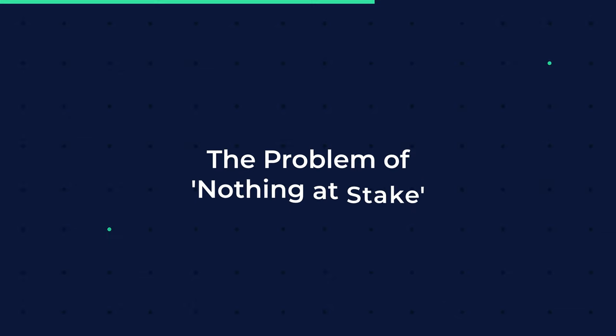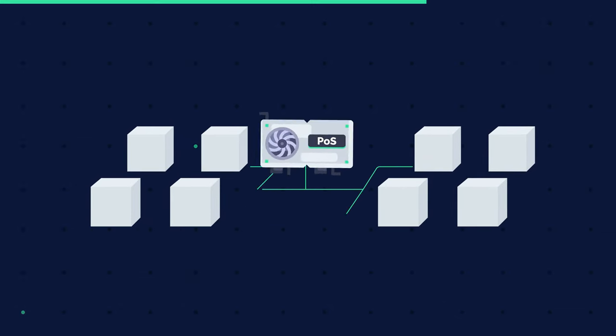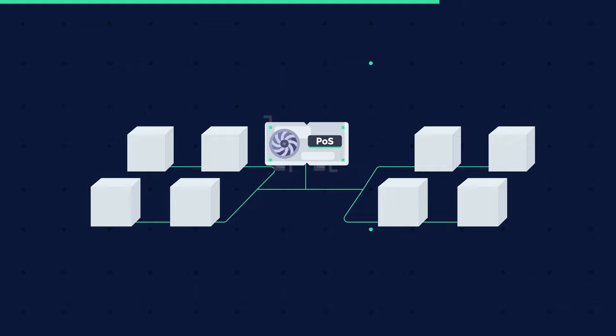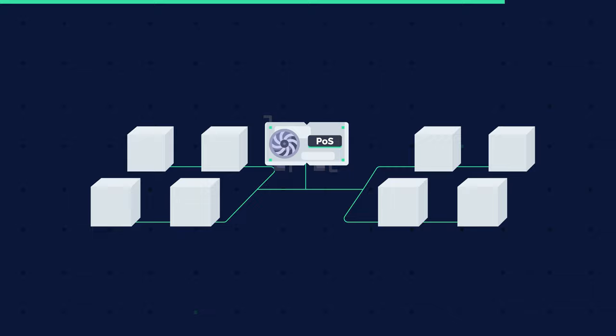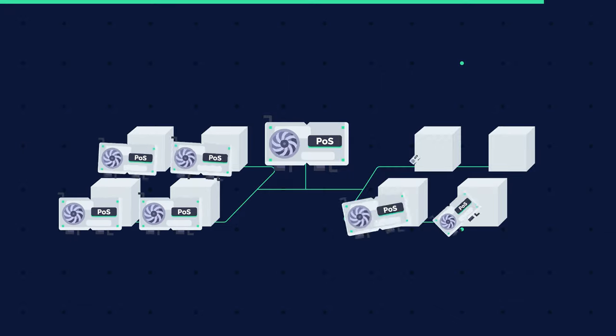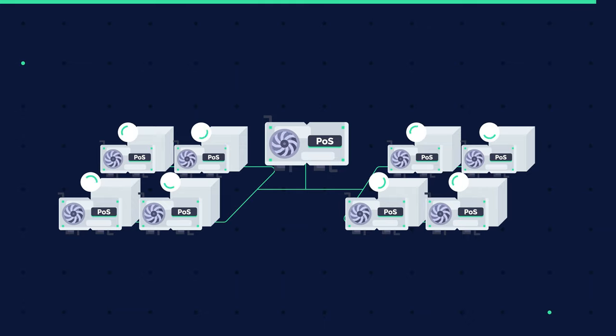The problem of nothing at stake. In the event of a blockchain split or forking, this problem outlines the nodes suffering little to no disadvantage if they support several blockchains. In the worst case scenario, each fork will result in multiple blockchains and validators, and the network's nodes would never reach consensus.